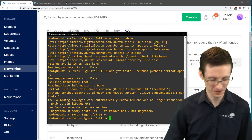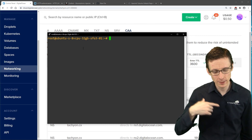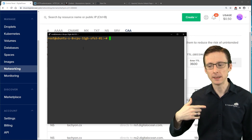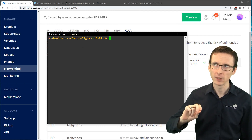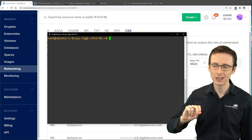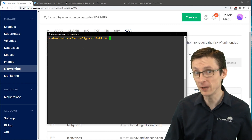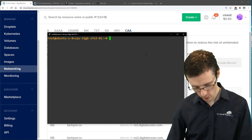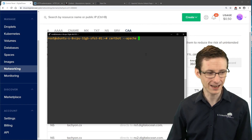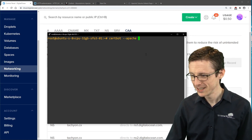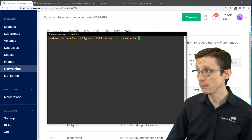With everything installed, you can run the command to generate not just the certificates but also make the modifications necessary in your Apache configuration. We're going to run Certbot and cross our fingers with a few command line flags.